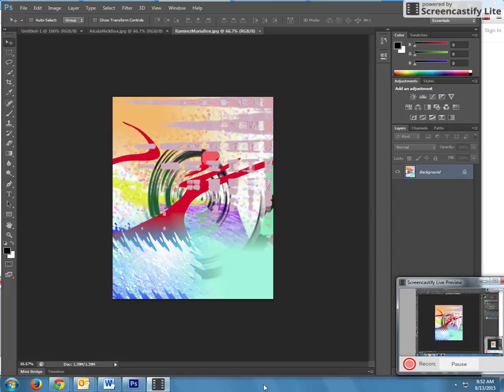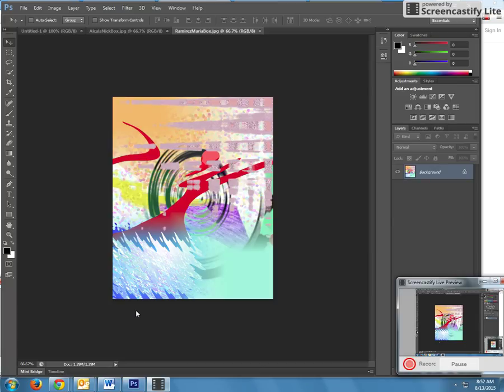Today we are going to be creating what I call a box project. The main objective of the project is to experiment with the marquee tool and design different types of boxes with filters.